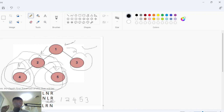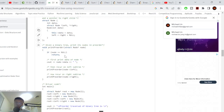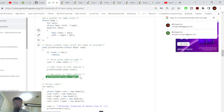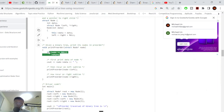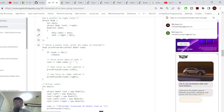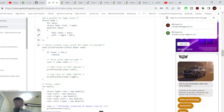Before going over post-order, let's look at the pre-order code. For pre-order: the base case is if we reach null, return. Otherwise, print the node's data first, then recursively go left, then recursively go right — print, left, right. That's the code for pre-order traversal.